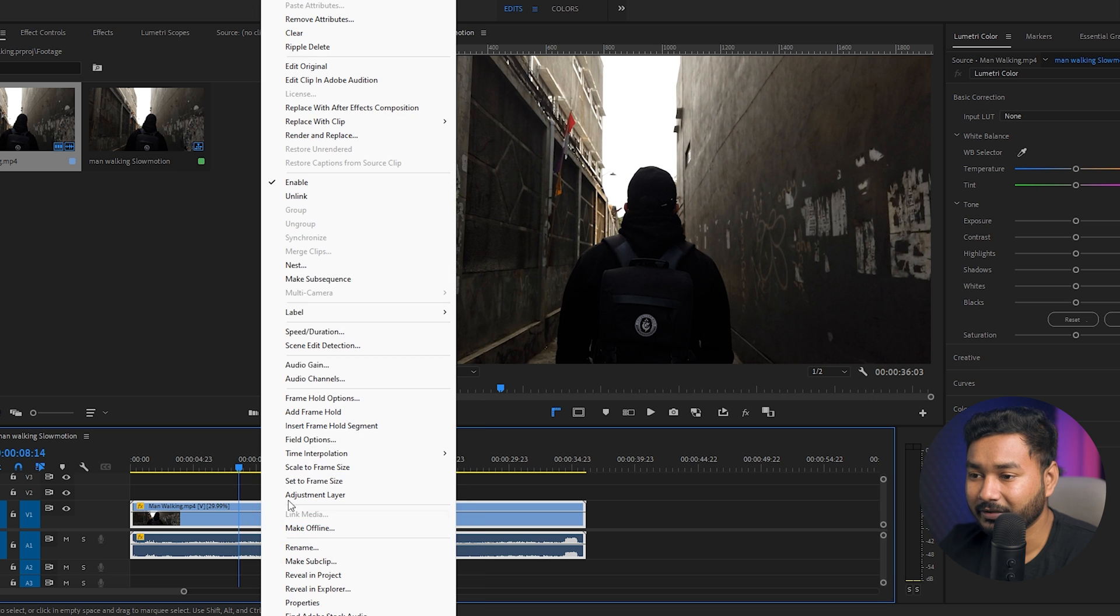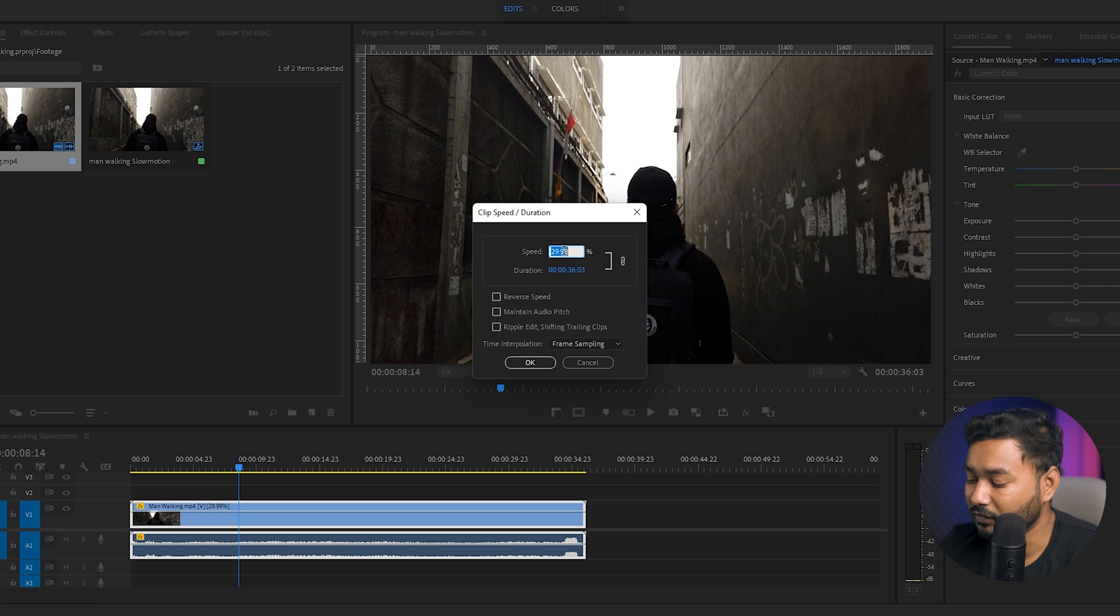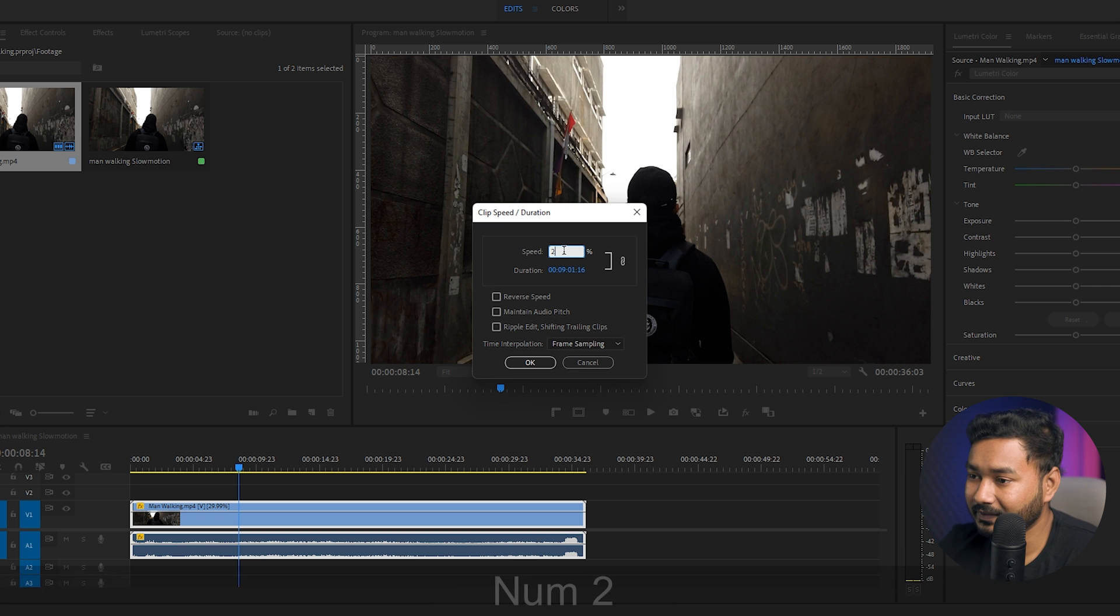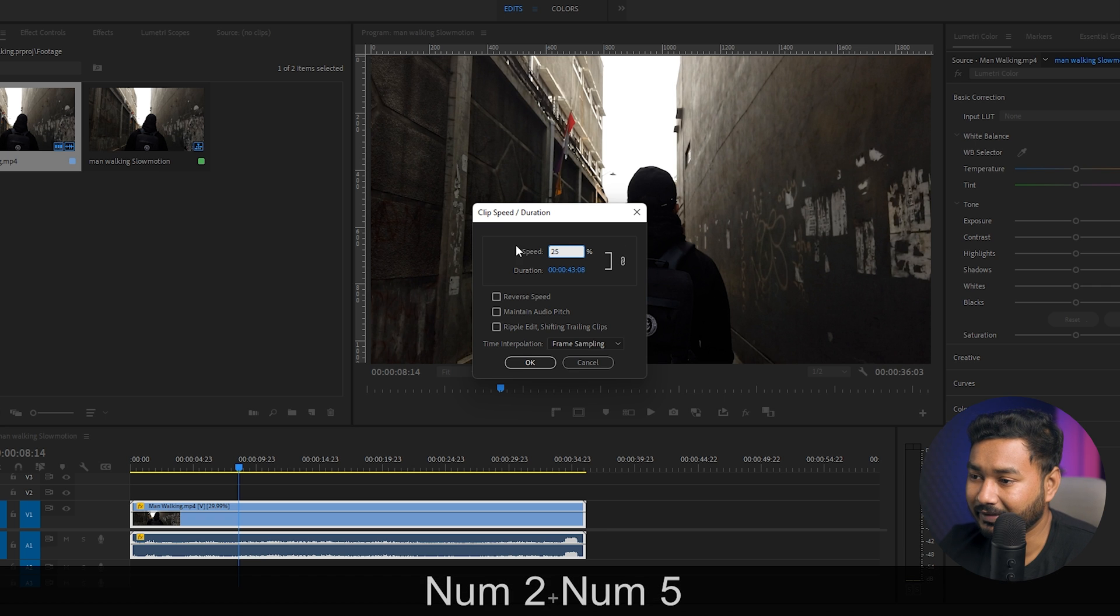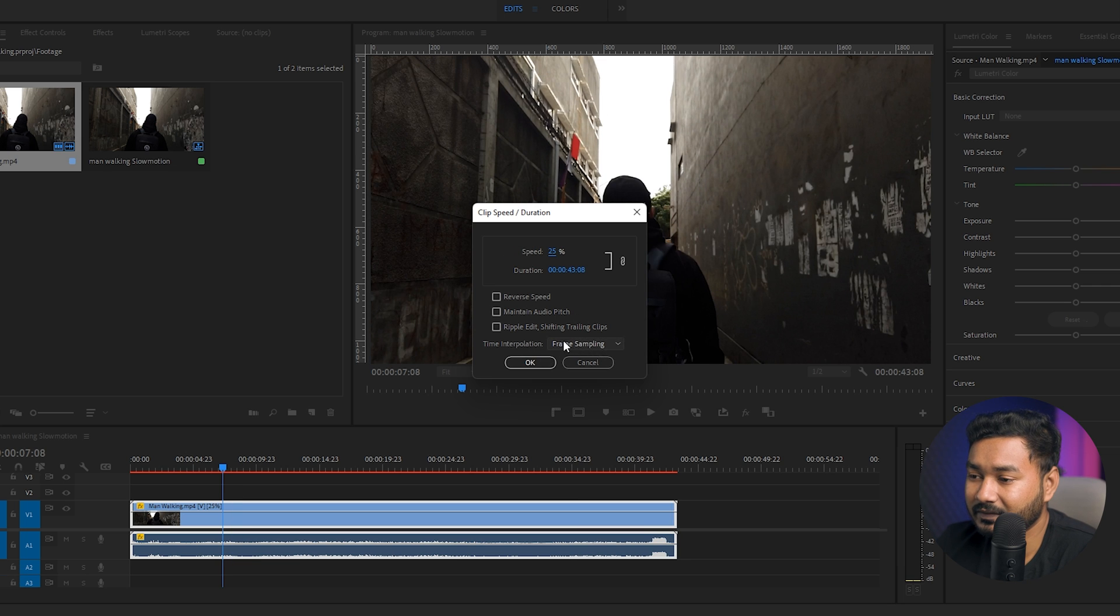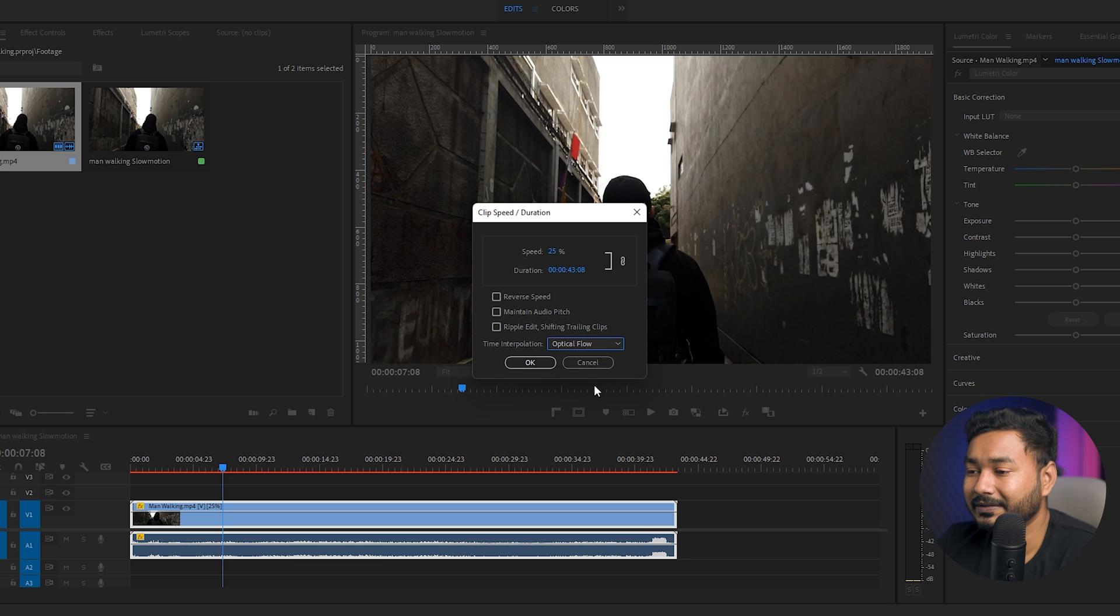Right click on it, then go to speed and duration and here just write down whatever you want. Maybe you want to slow it down 25%, I'm just writing 25%. Now the most important thing is in the time interpolation section, you can see the section is showing frame sampling, but we need to change it to optical flow.